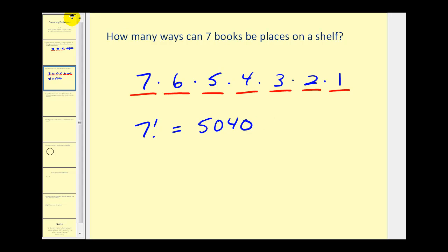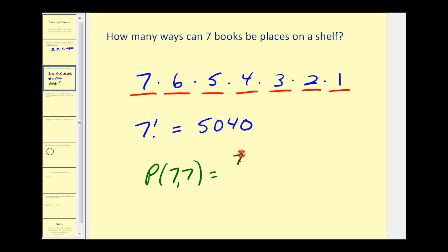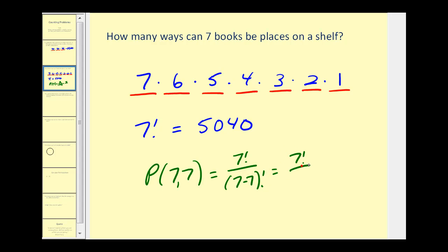We can also think of this as a permutation — the permutation of seven items taken seven at a time. That would be n factorial divided by n minus r factorial, which is seven factorial over zero factorial. Since zero factorial equals one, we get seven factorial, as we had above.